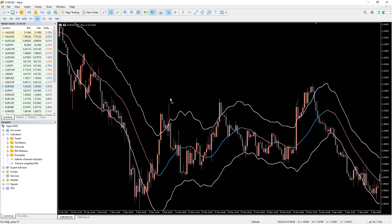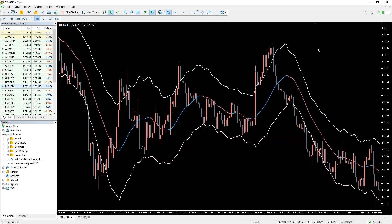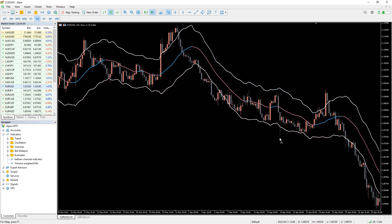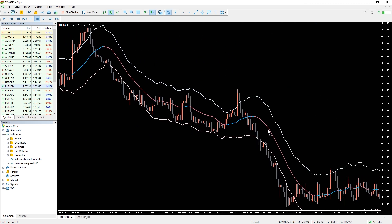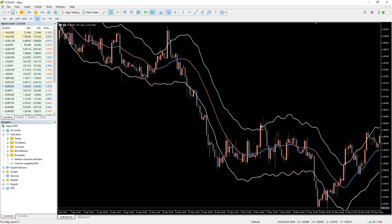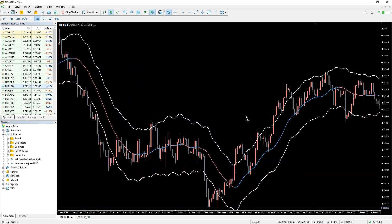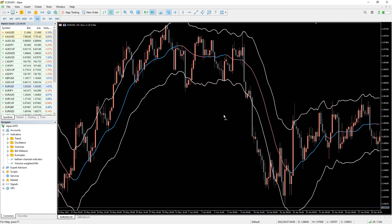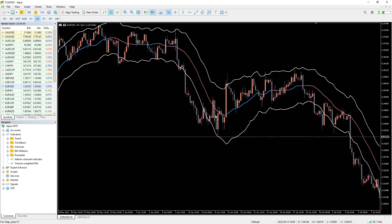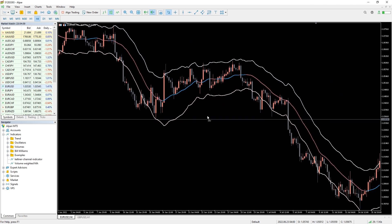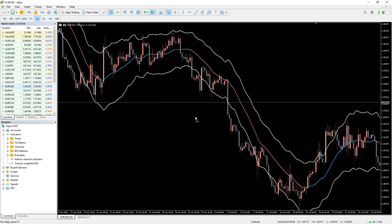The Keltner Channel indicator is made up of three bands on the MT5 platform, with two serving as the upper and lower bands. The third band stays in the middle of the other two lines. Depending on the settings used for the indicator, the price usually moves up and down within the bands.